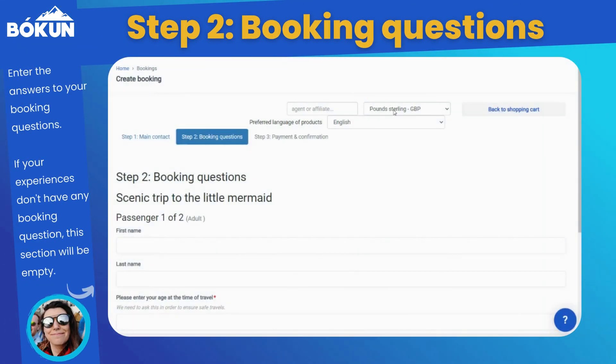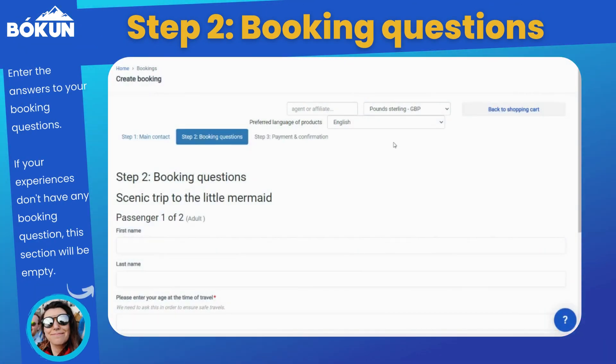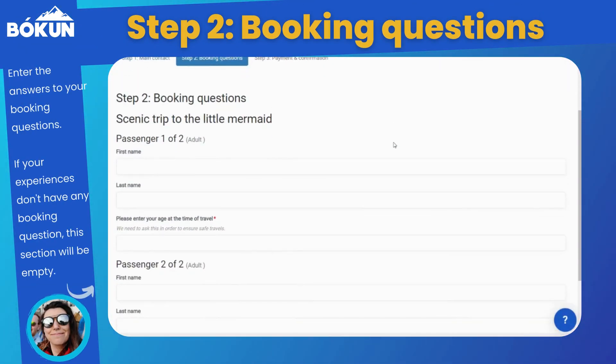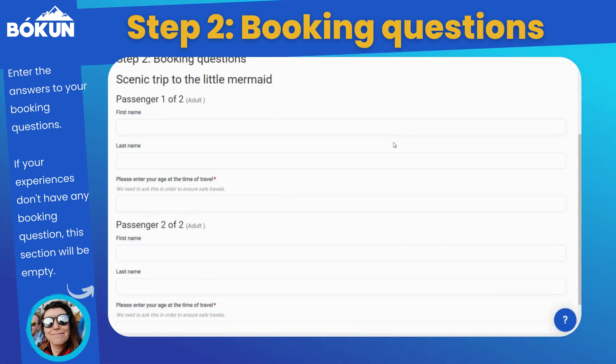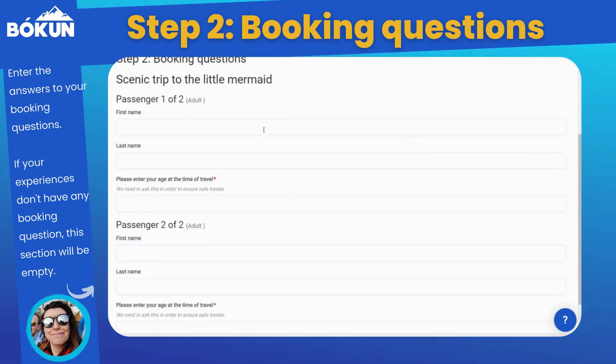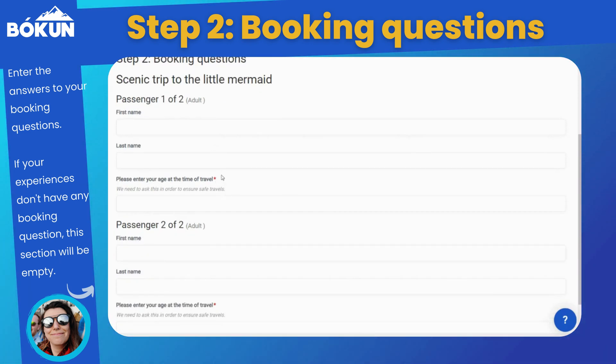The next step would be any booking questions you have entered in the experience. Only the ones showing a red star are mandatory to continue.